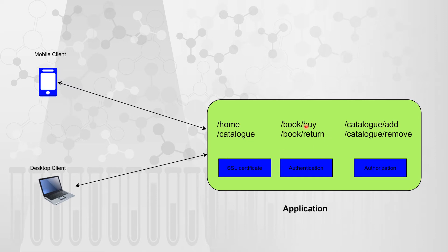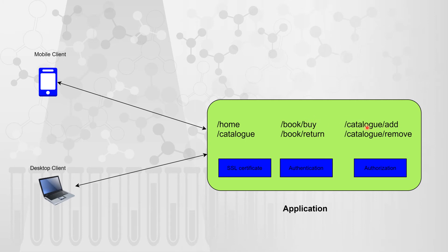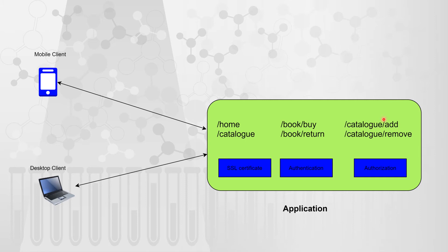But when we talk about book buy or book return APIs, in that case the requester should be authenticated because only those who are authenticated should be able to buy or return the books. Similarly, when we talk about the catalog, when you want to add anything into a catalog that must be done by an administrator, so you need to have proper administrative privileges. So for these two APIs we need not only authentication but also authorization.